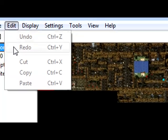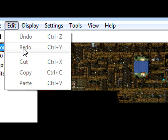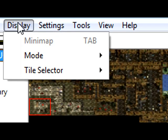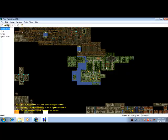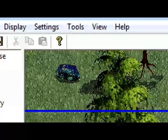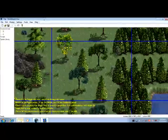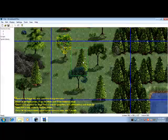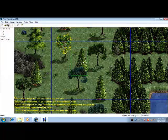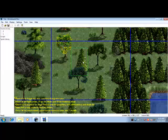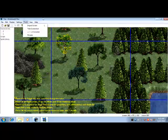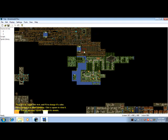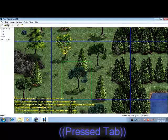In Edit we got undo, redo, cut, copy, paste, should know what all that does, it's pretty self-explanatory. Display minimap, I'll show you what that does. Say you're in a map screen, the shortcut for that is tab so I'm just going to use tab. If you want to just get back to the minimap, you can press escape. Just display minimap or tab and it'll go back there, and if you press it again it'll go into the last screen you're in.